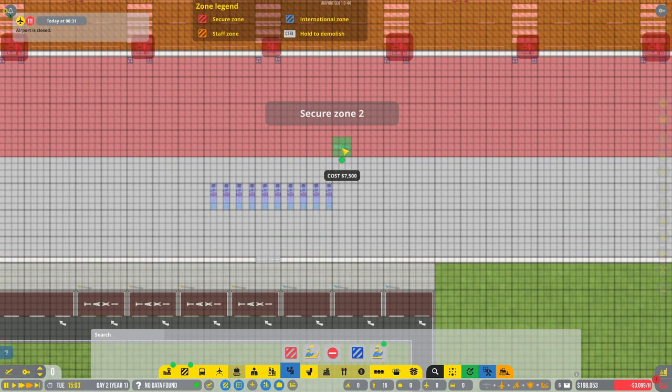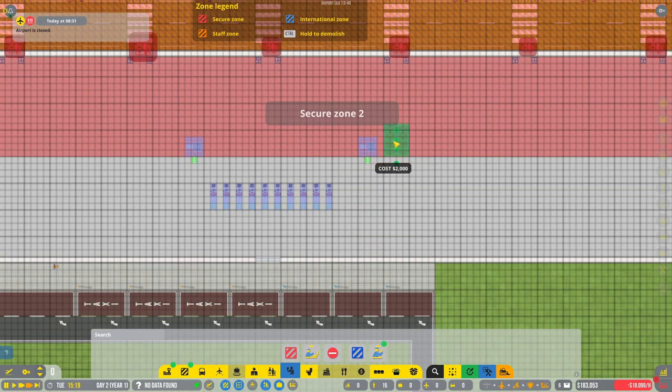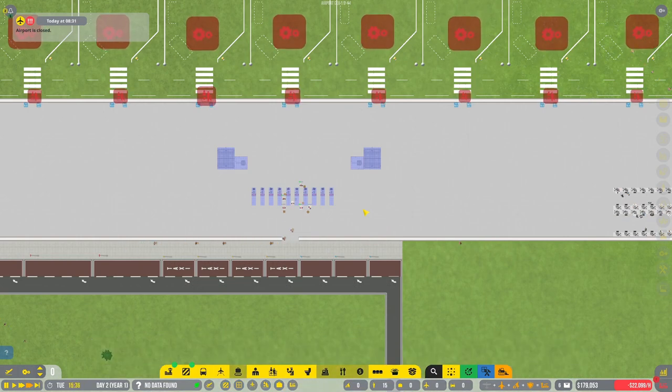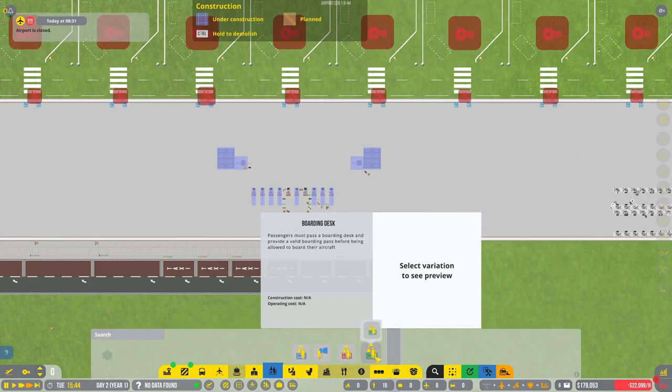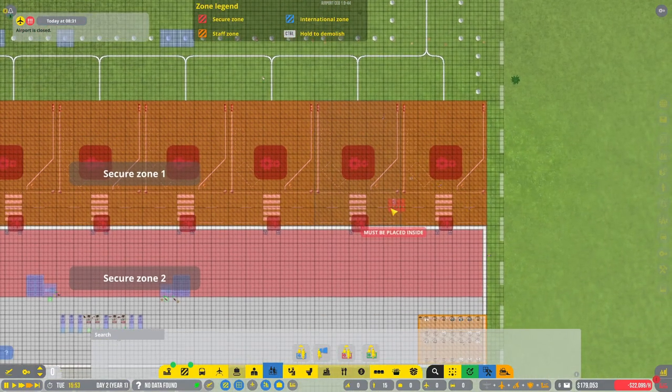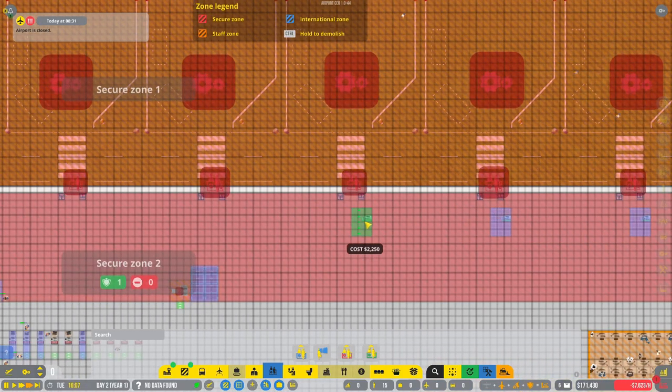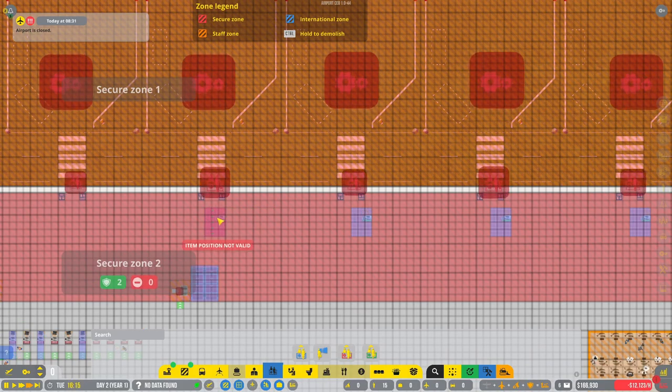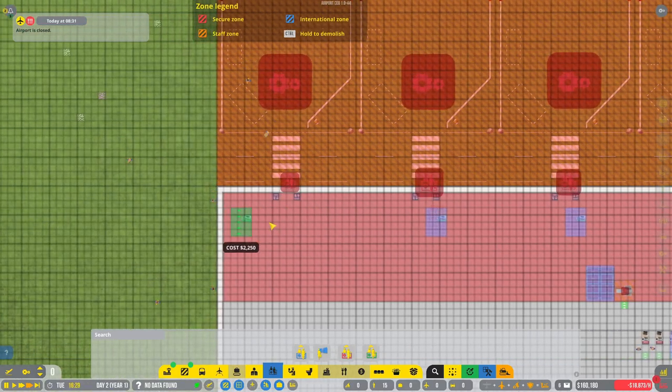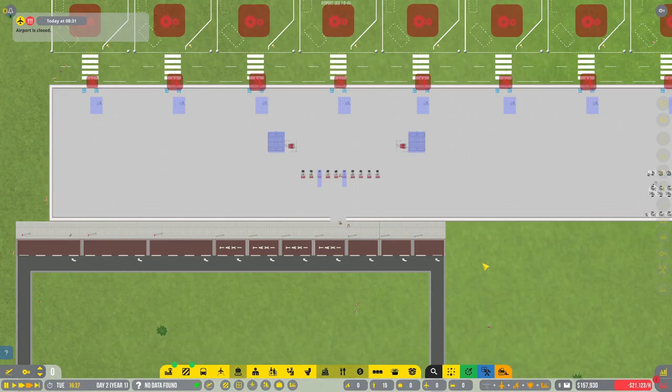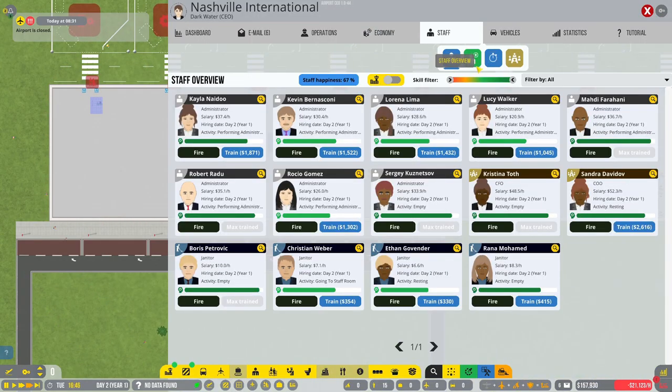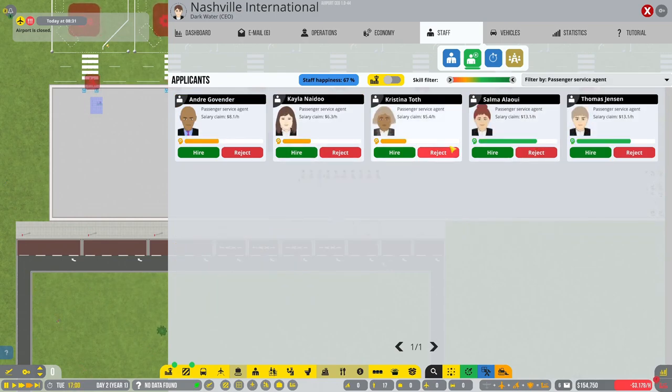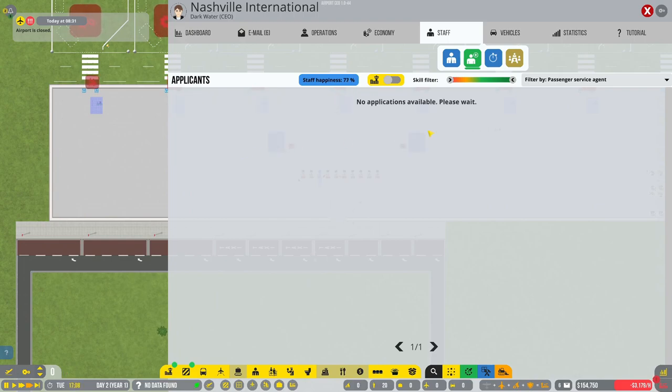Granted, this is all eventually going to become a baggage zone. We are now secure. Let's get our security check-ins there and there. We'll do a security exit over here. That'll take care of that. And we need some boarding desks.